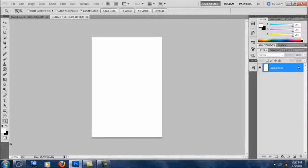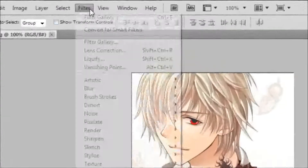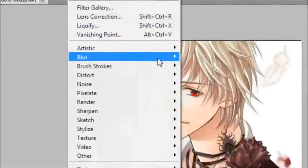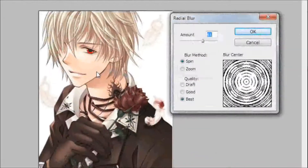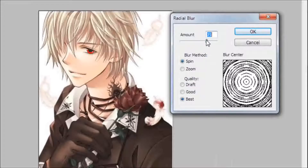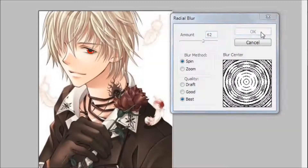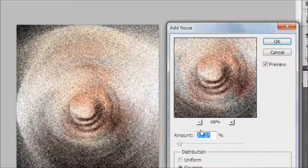Hi YouTube, what's up. Now I'm gonna show you how to make an effect that I just found out how to do. Just pick up a random picture, go to Filter, then Blur, then Radial Blur. Do the values that I have given, or any values you are satisfied with.